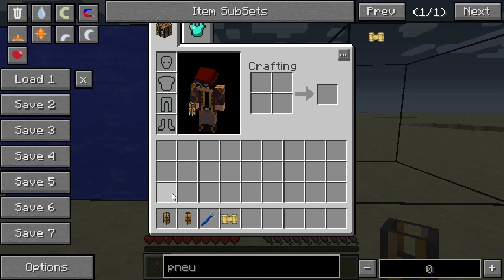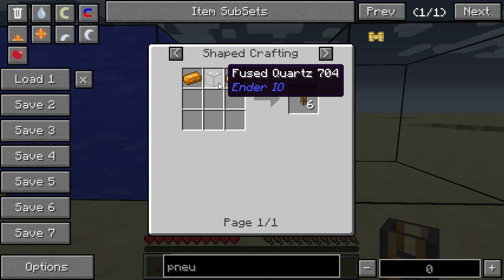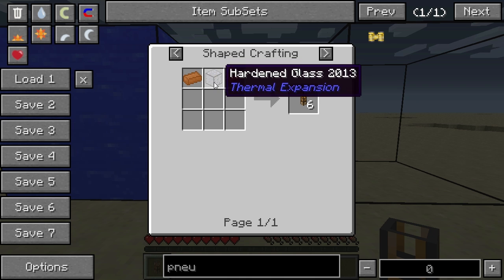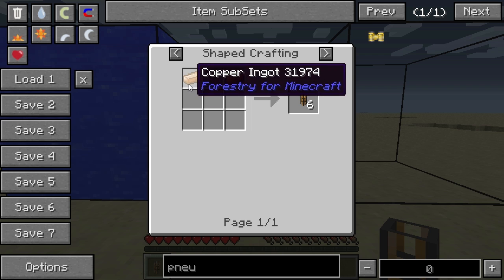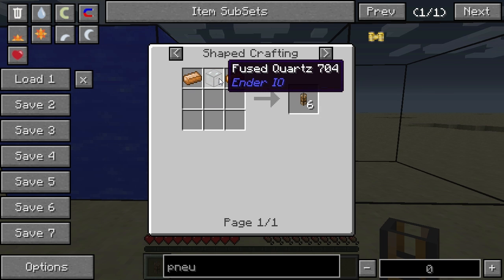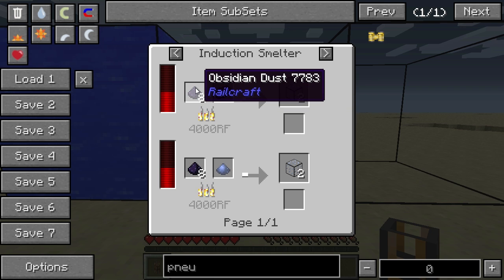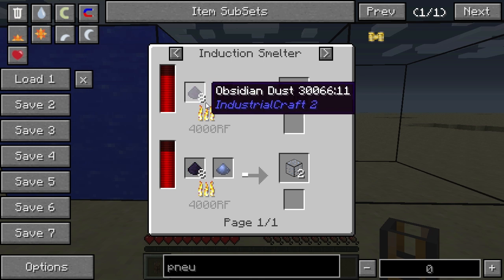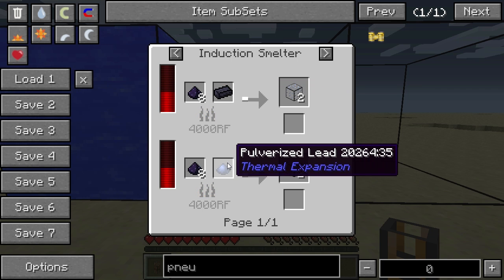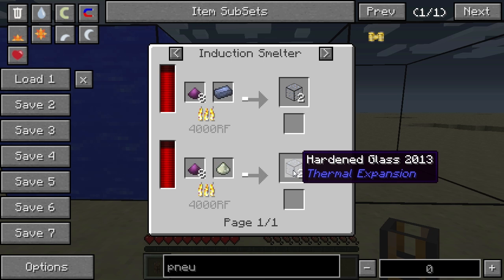I've got some Fluiducts in my inventory here. The basic Fluiduct is made using hardened glass — or fused quartz from Ender.io as an option — surrounded by copper ingots, which yields six Fluiducts. Hardened glass itself is made in an induction smelter by combining pulverized obsidian with lead at a two-to-one ratio: one pulverized lead combined with two pulverized obsidian yields two pieces of hardened glass.